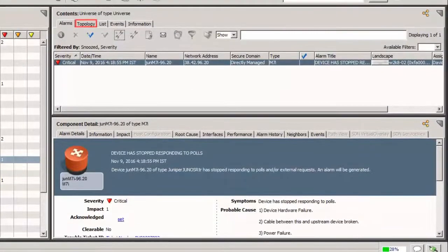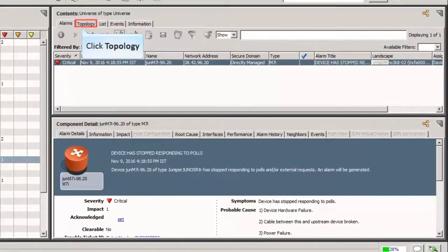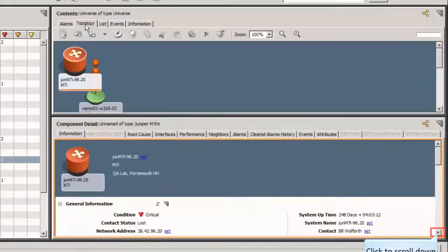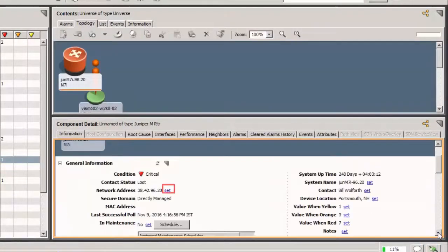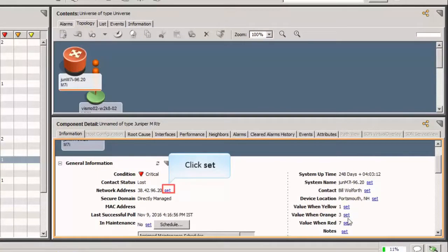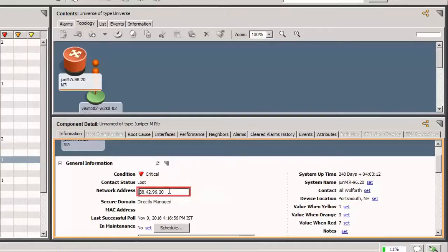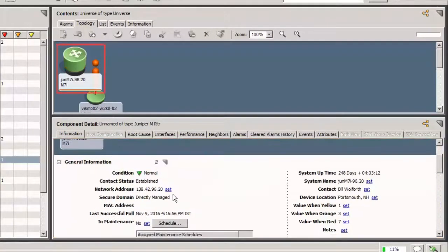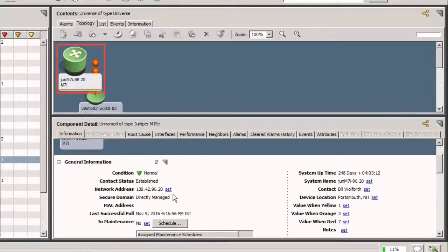Go to the Topology tab to resolve the issue by changing the IP address. Click Set to update the IP address. We will update it for you. Observe that the component is up.